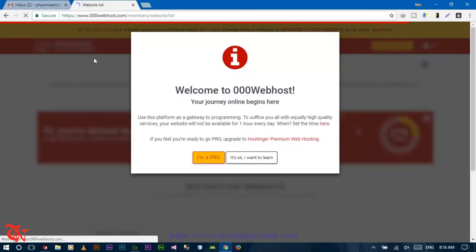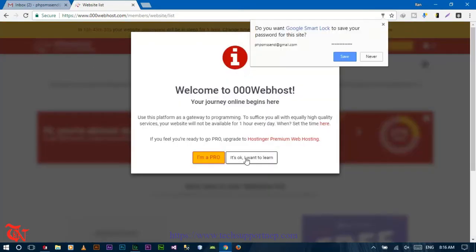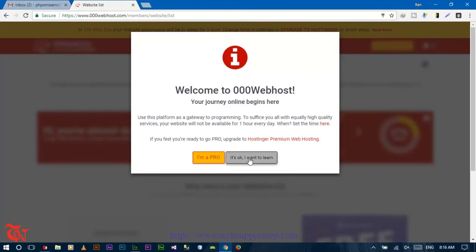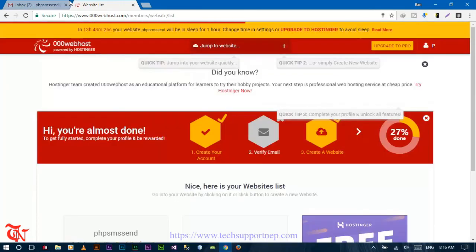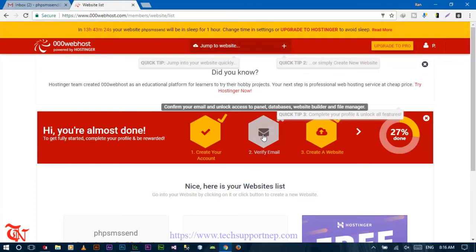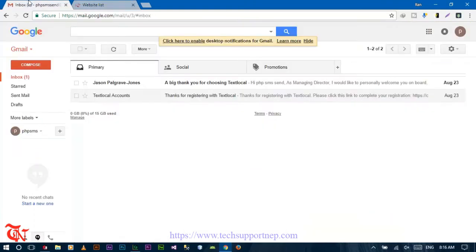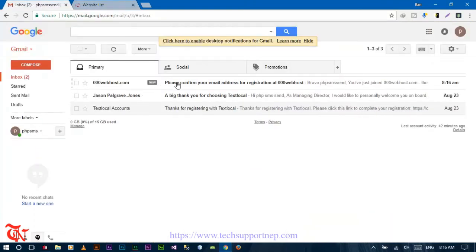Once you've successfully signed up, click 'Okay, I want to learn'. Then check your Gmail inbox and verify your email.